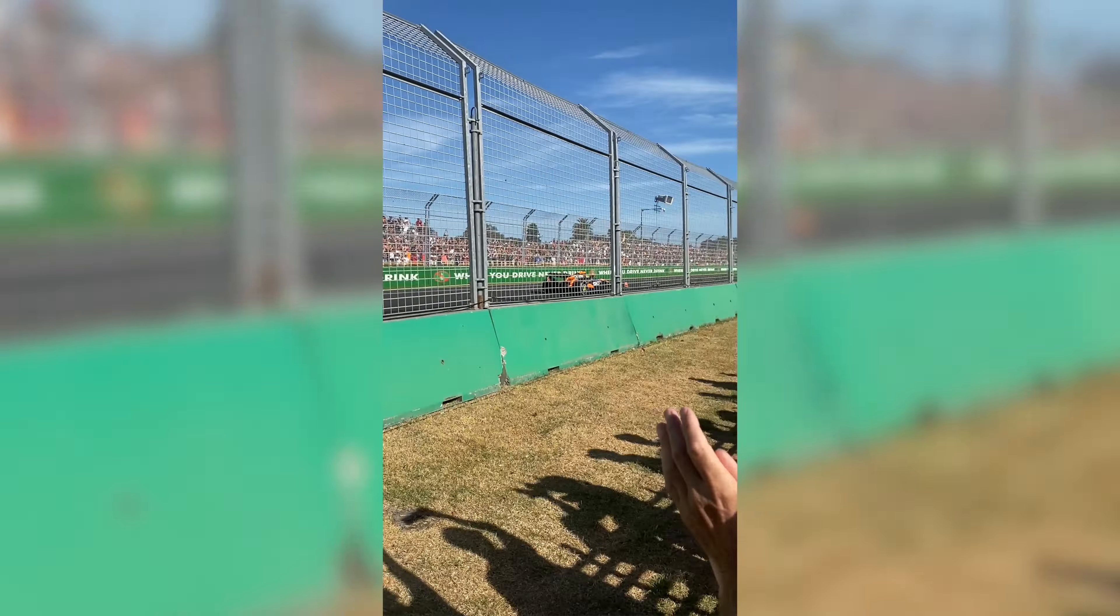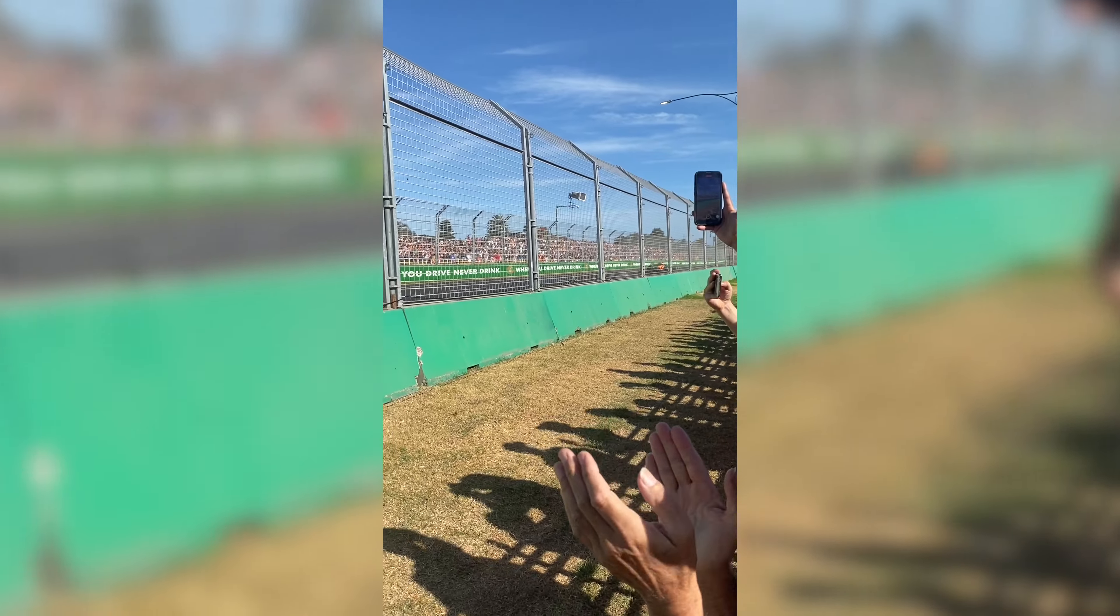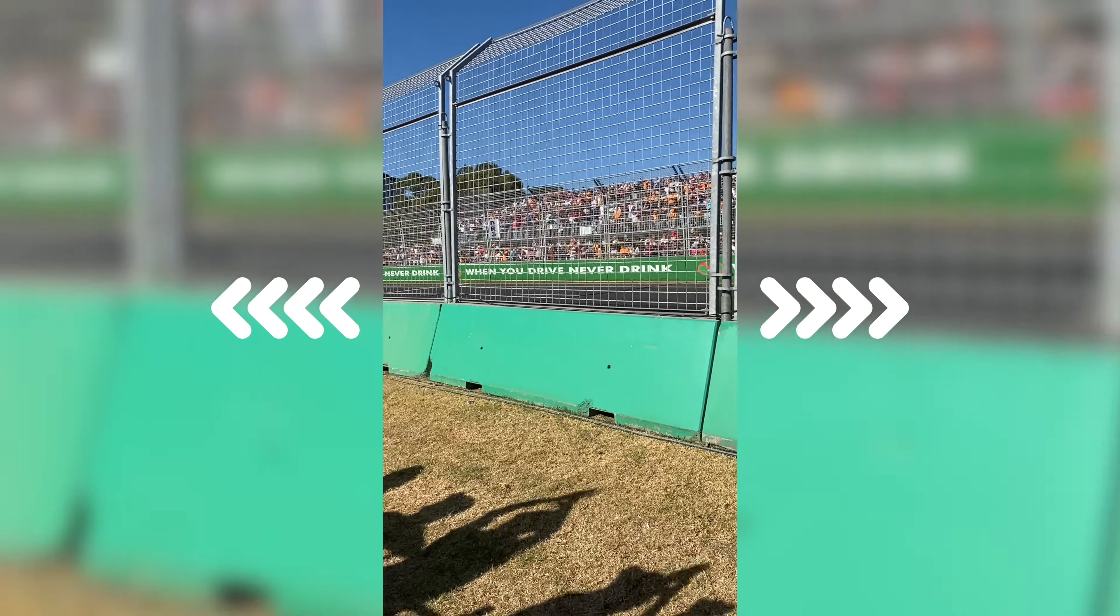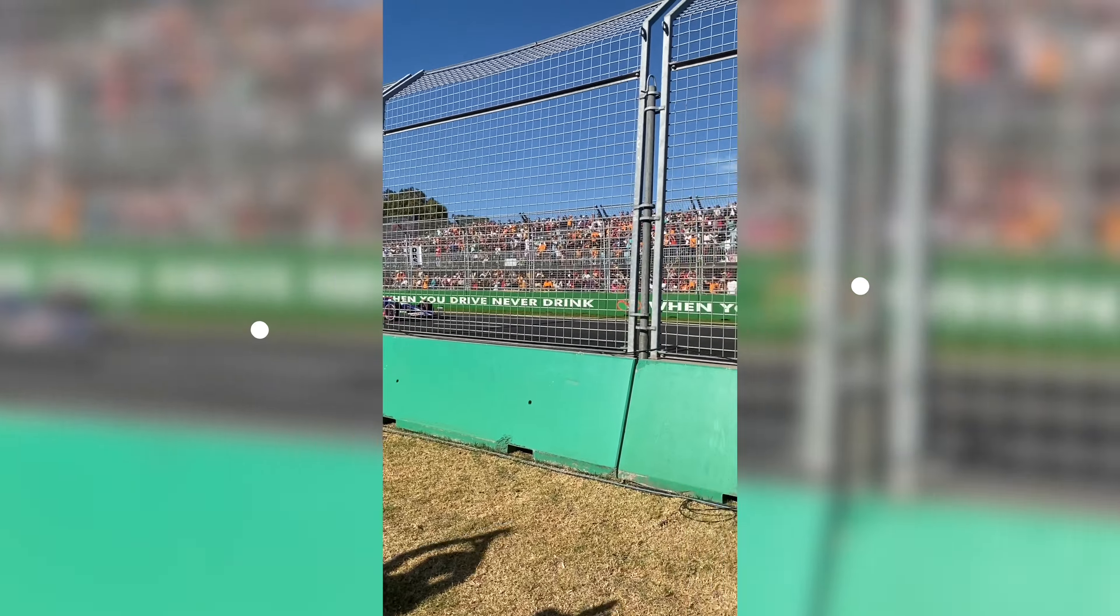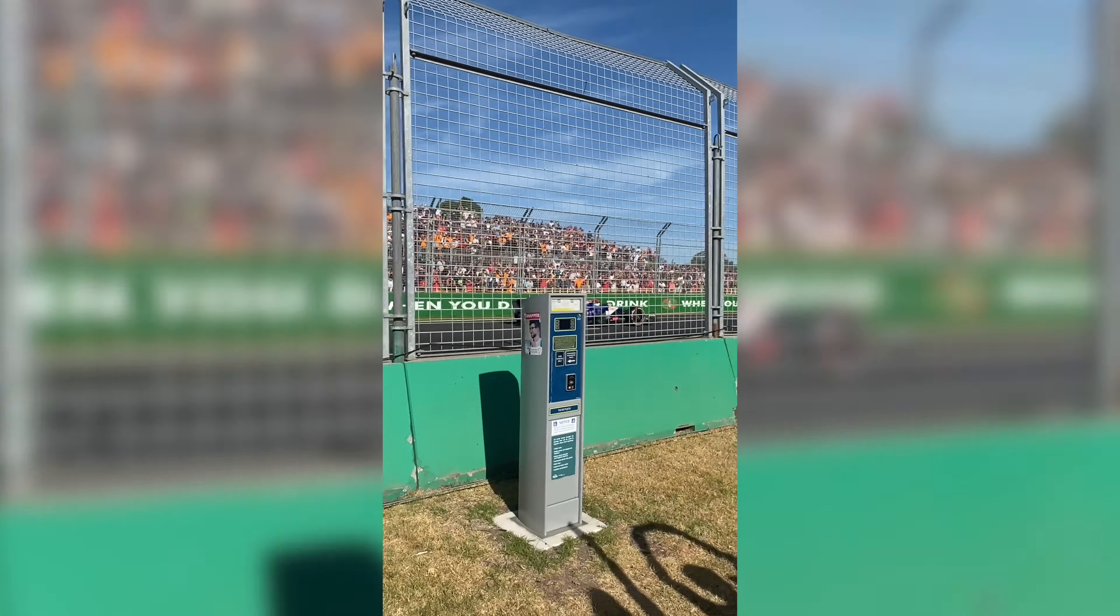If you've ever wondered how people blur the sides of vertical videos like this when they're included in horizontal videos, the good news is that it's extremely simple to do yourself right in Final Cut Pro.